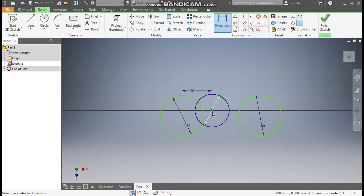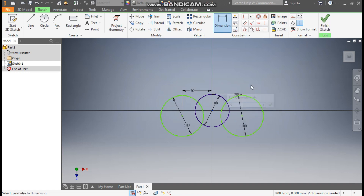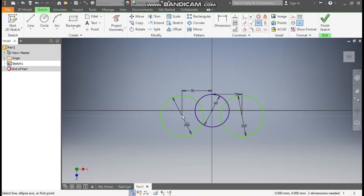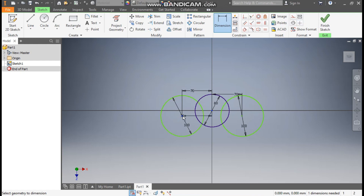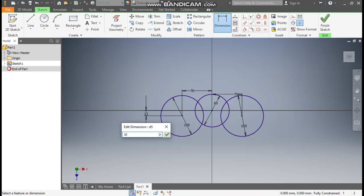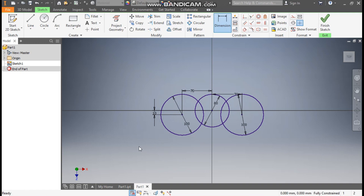Go to Dimension — from center, this will be at a distance of 70mm, and this also at a distance of 70mm from center. Now go to Horizontal Constraint, select the center point and select this center point so they will be aligned to each other. Go to Dimension — from center they will be at a vertical height of 10mm.